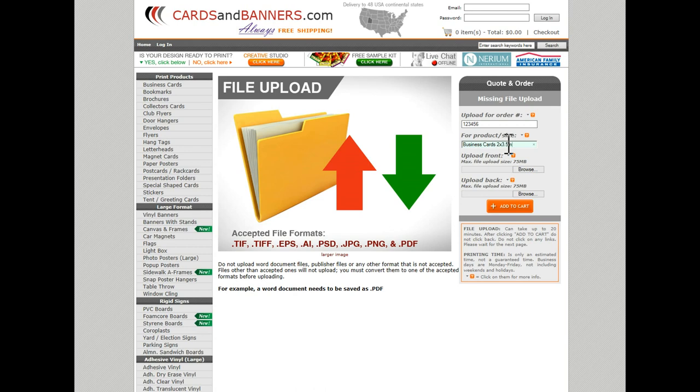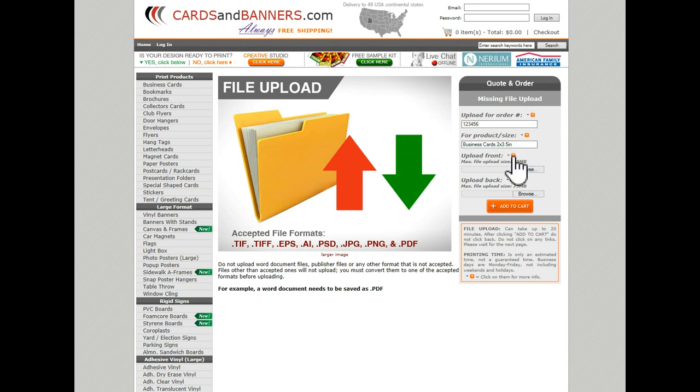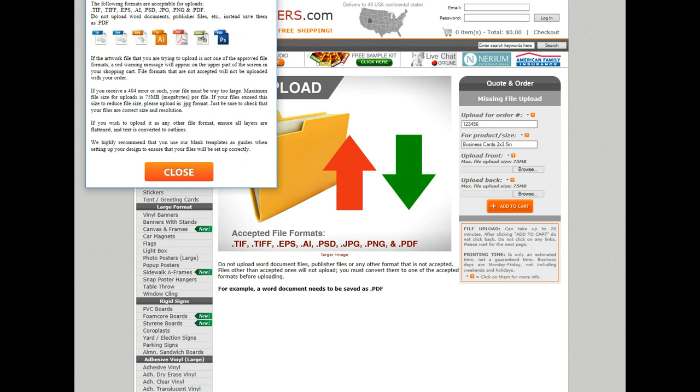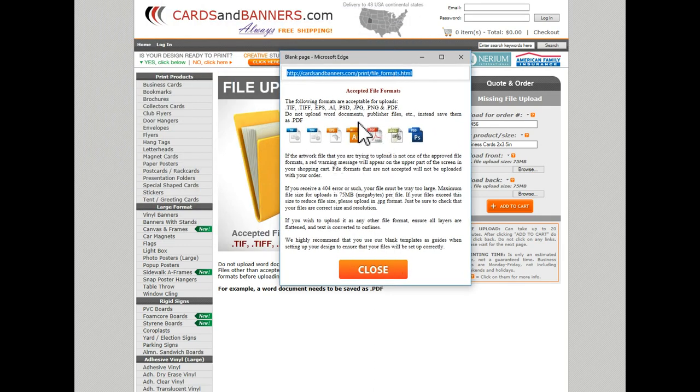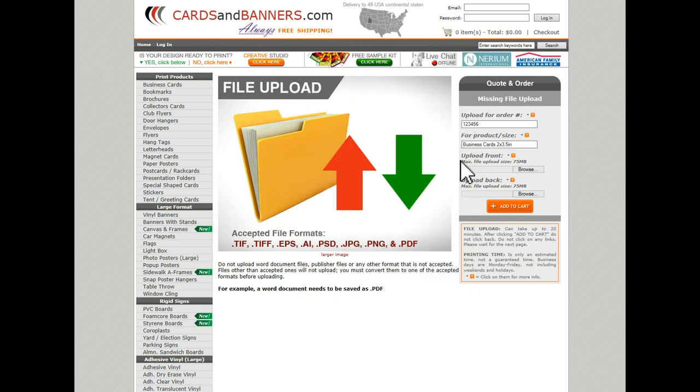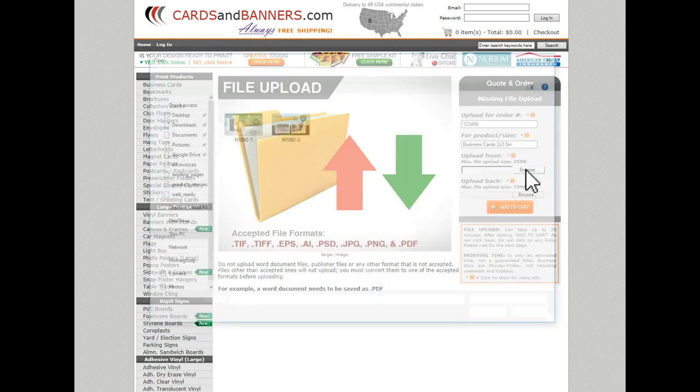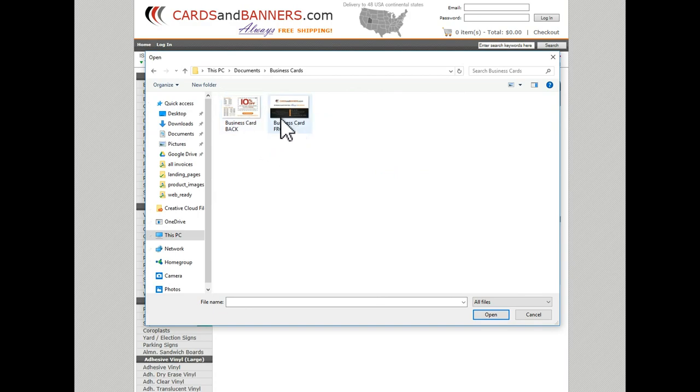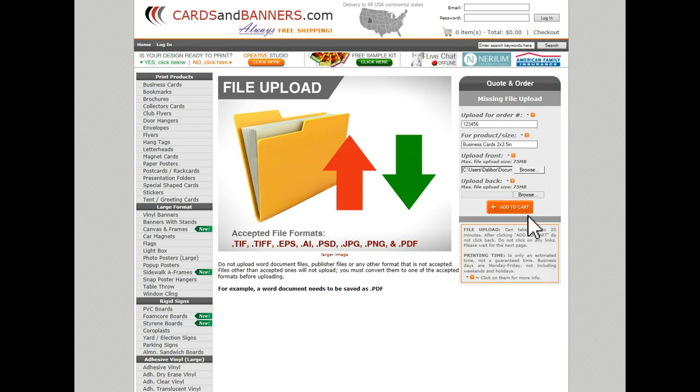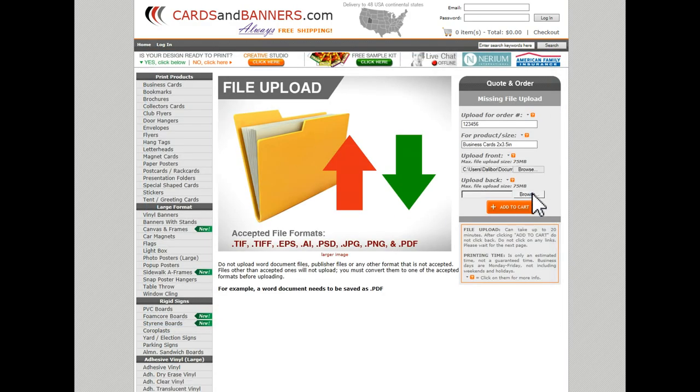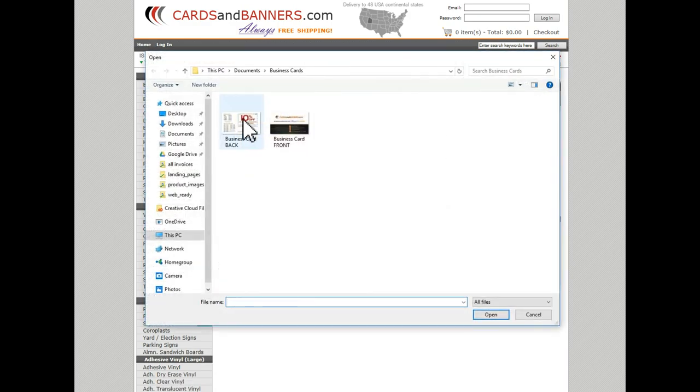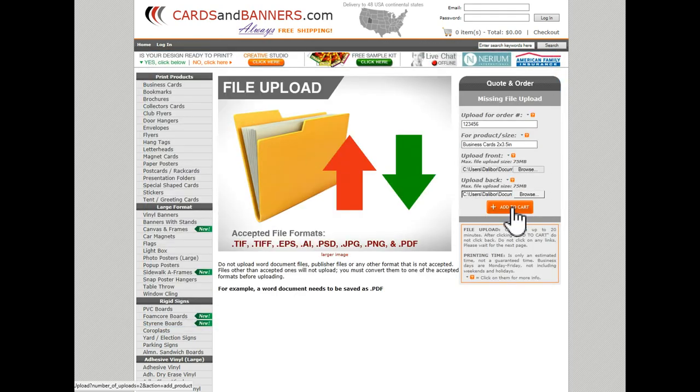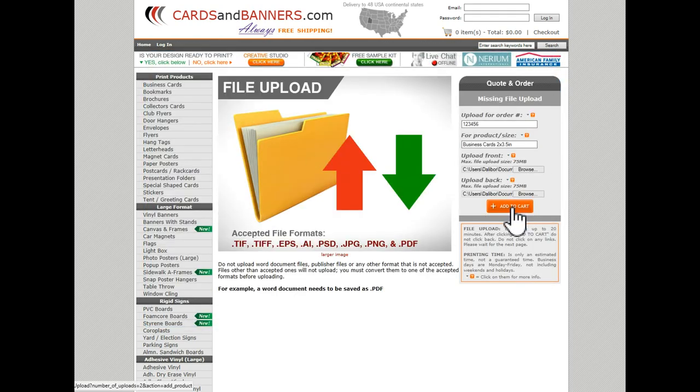And now I can upload my file. If I have any questions I can click here and that will bring up a little window and tell me a little bit more about my files. You can read through that. But I'm just going to go ahead and upload my files: business cards, upload front, upload back, add to cart.